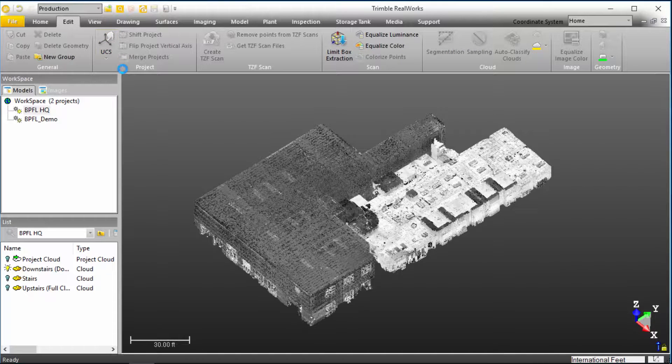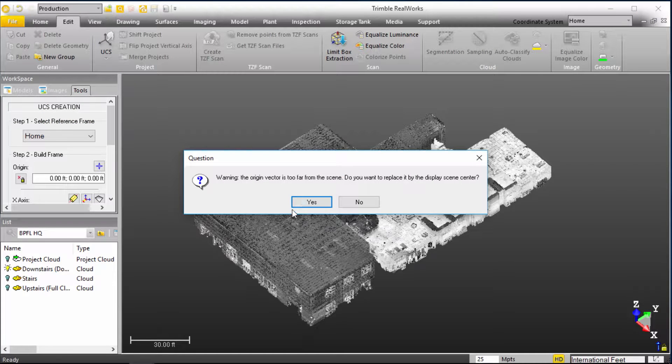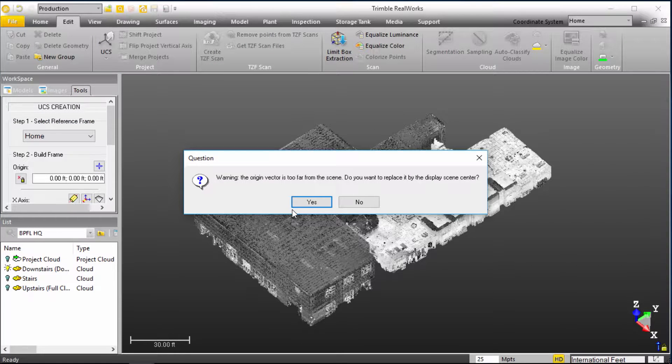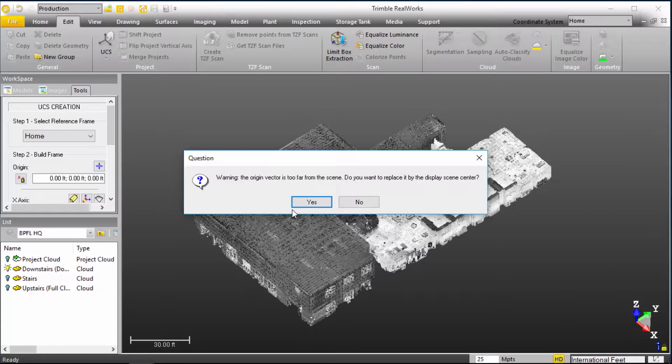As we select the UCS tool, we're going to get a message basically stating that the origin vector is too far from the scene, which essentially means...